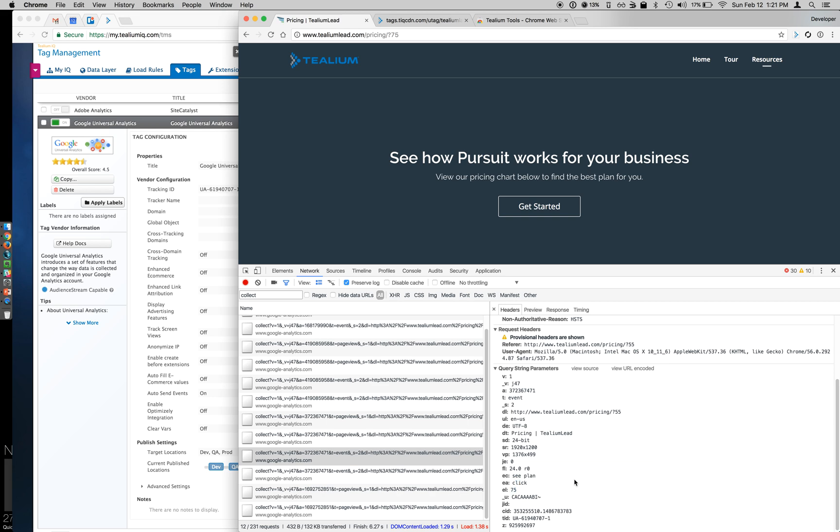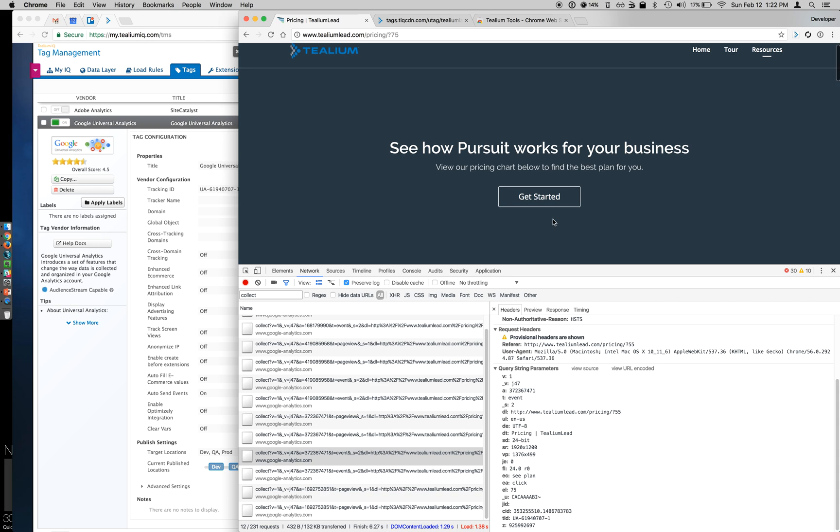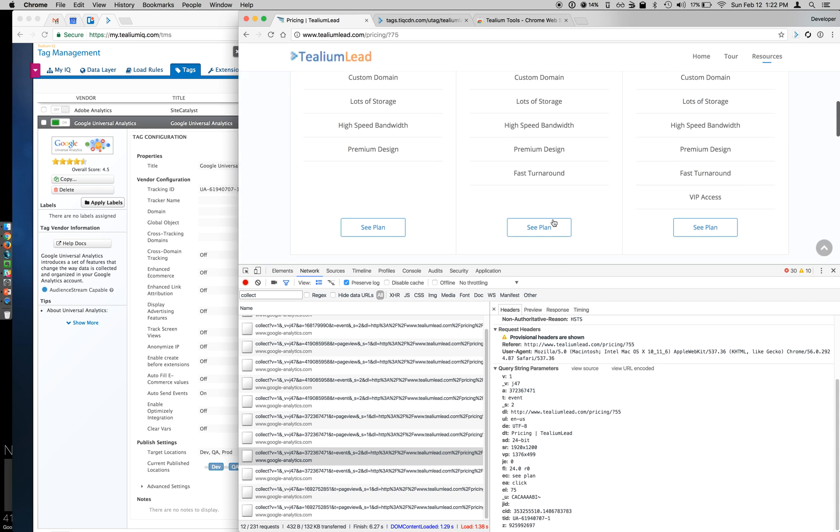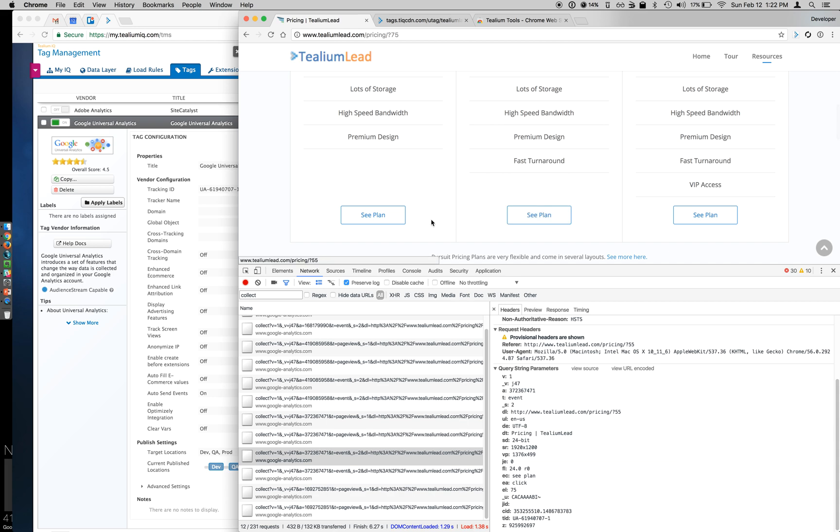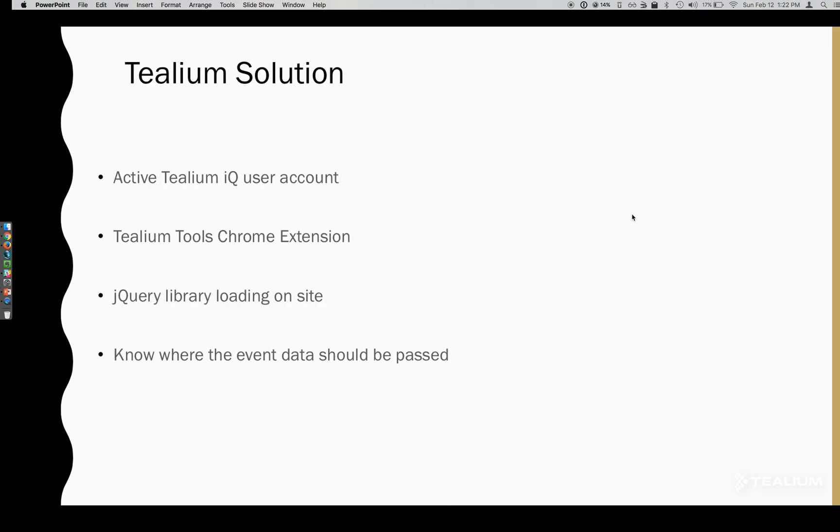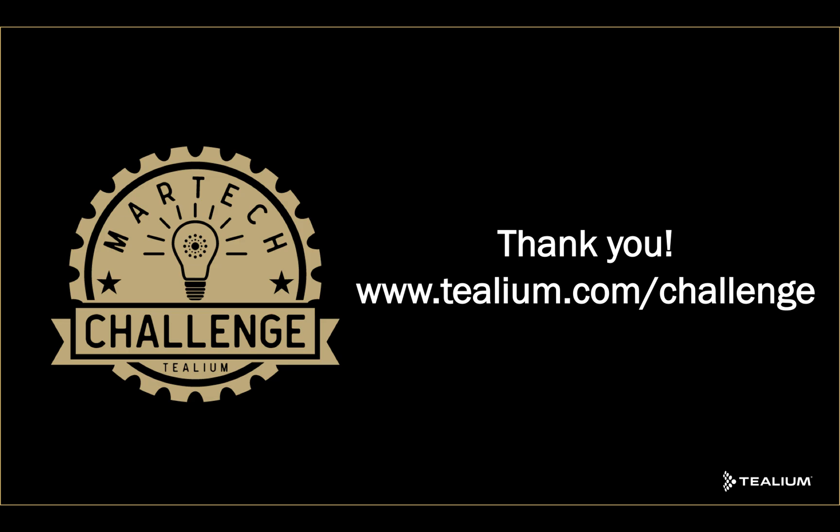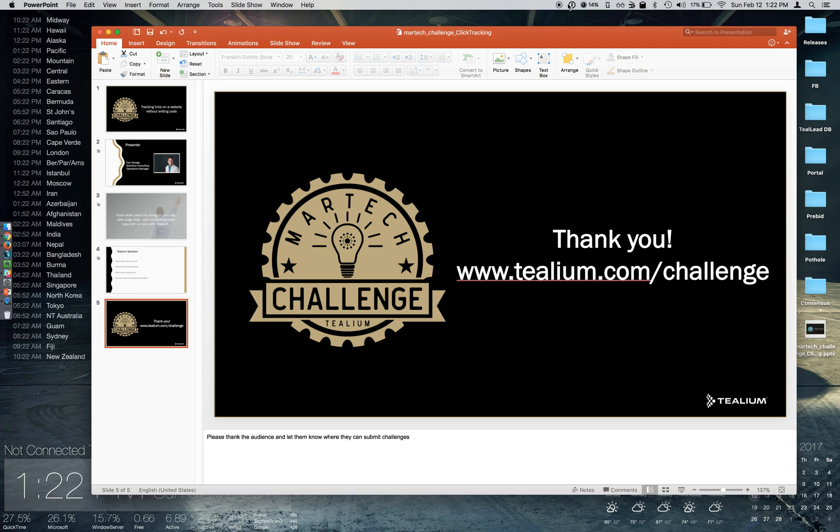So with the Tealium Tools Chrome extension and three extensions added within Tealium iQ, we are now able to select any time a user clicks the 35, 55, or 75 See Plan button. And that's how you do that using Tealium. Thanks for joining today's Tealium challenge. Have a great day. I'll see you next time.